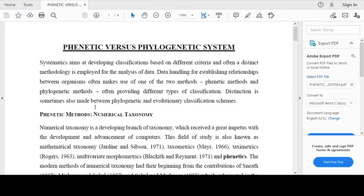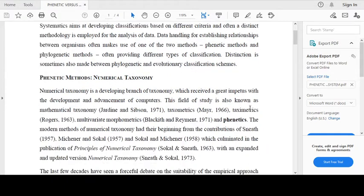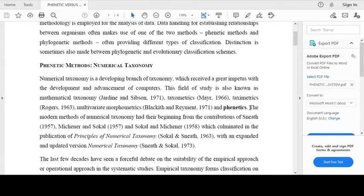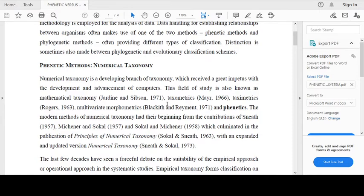Distinction is sometimes also made between phonetic and evolutionary classification schemes. Phonetic methods are also called numerical taxonomy. Numerical taxonomy is a developing branch of taxonomy that received a great impact with the development and advancement of computers. This field of study is also known as mathematical taxonomy according to Jardine and Simpson, 1971.